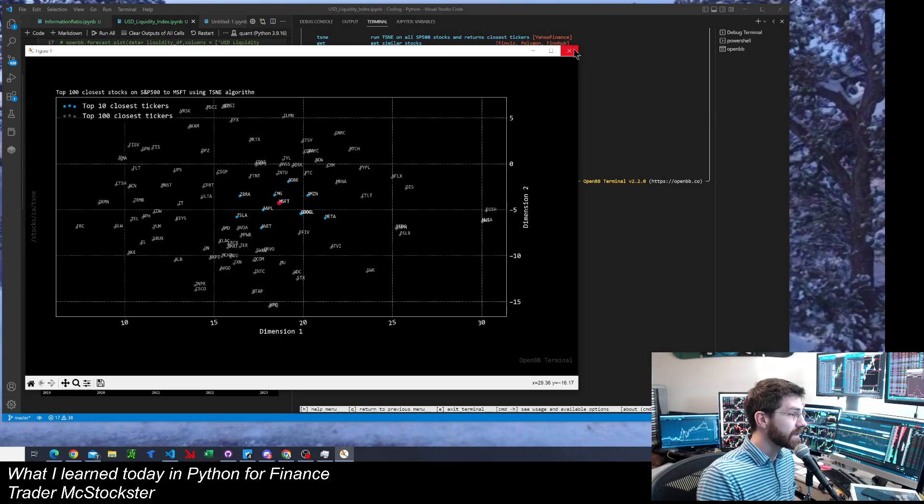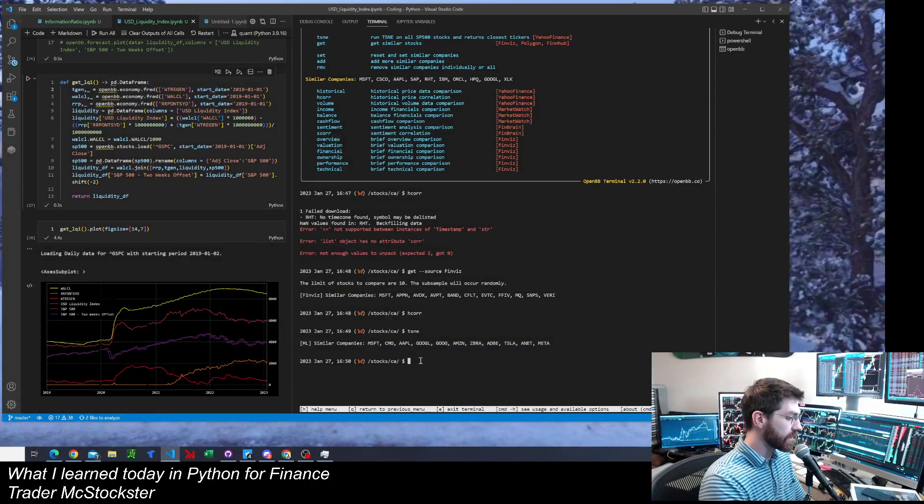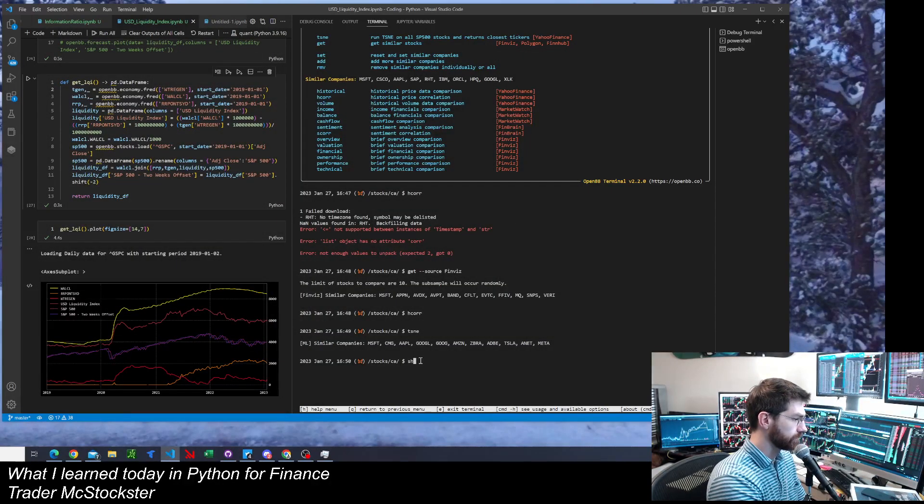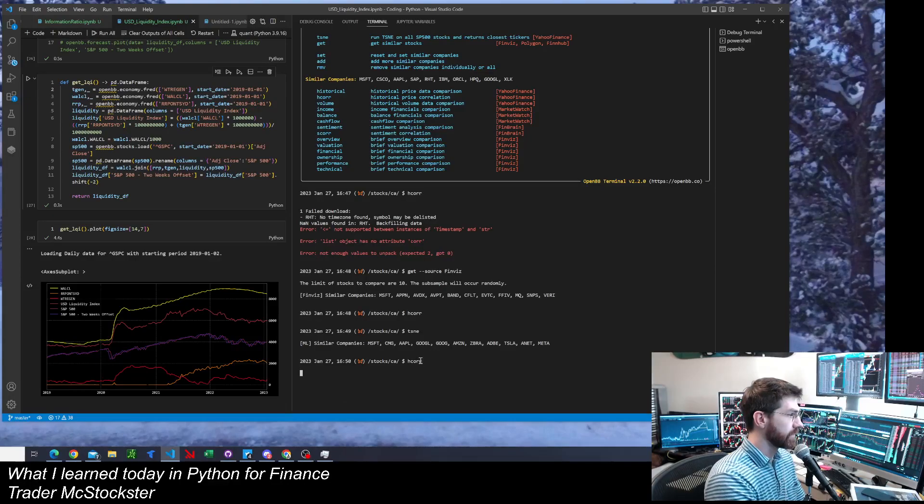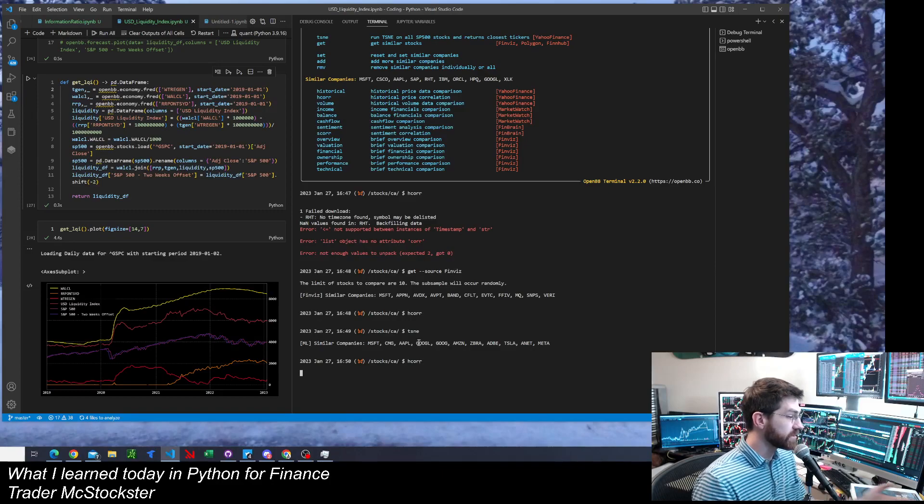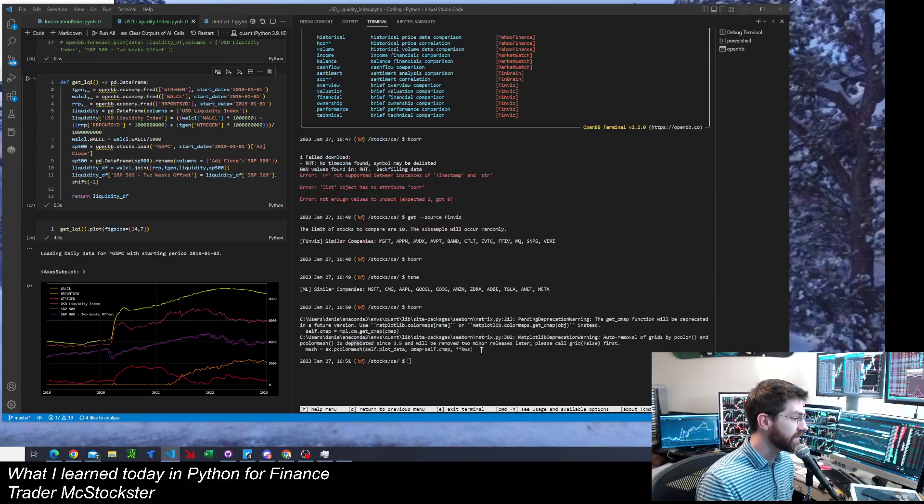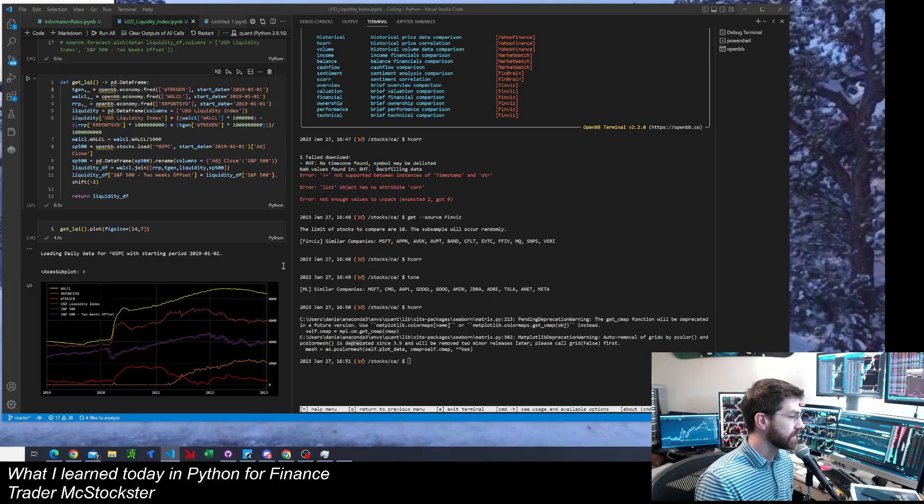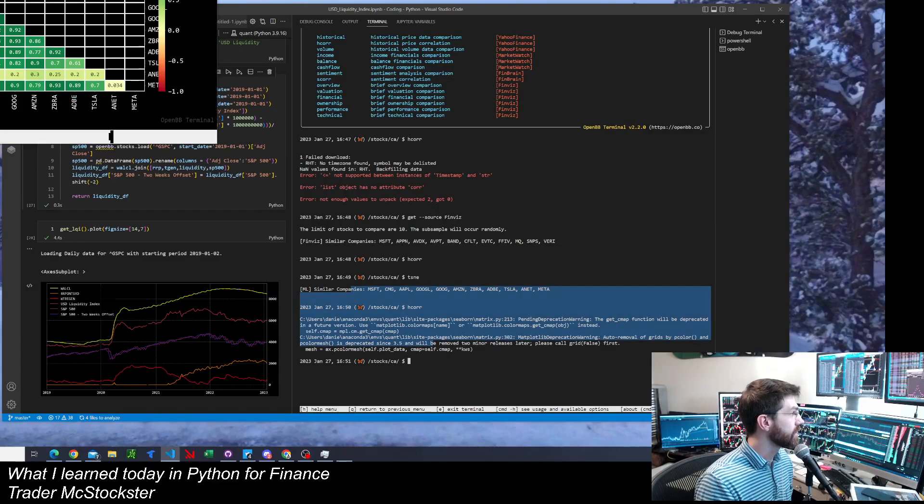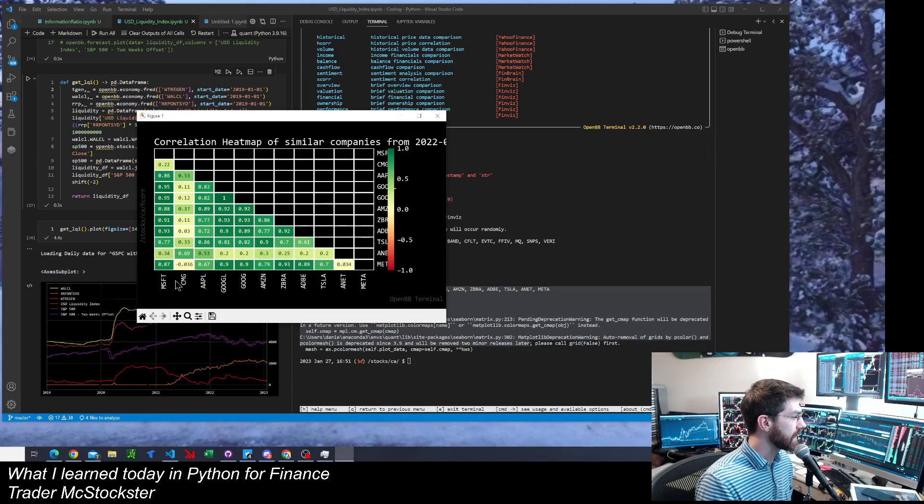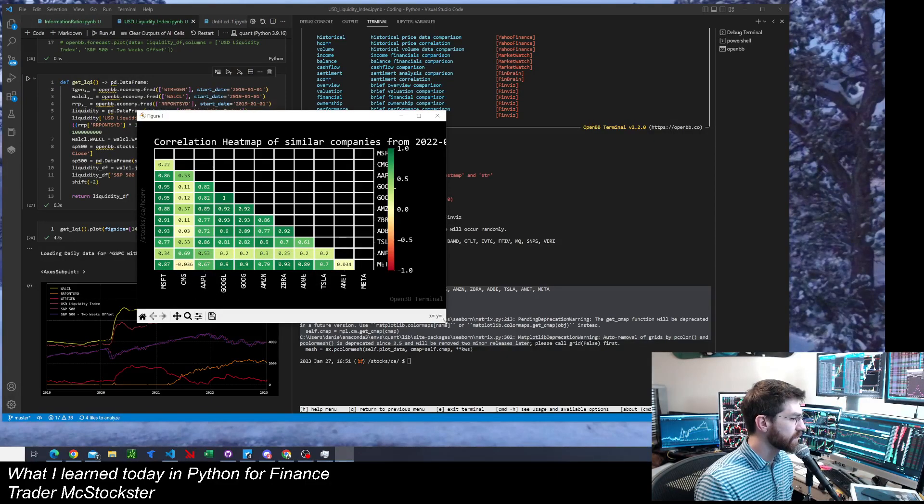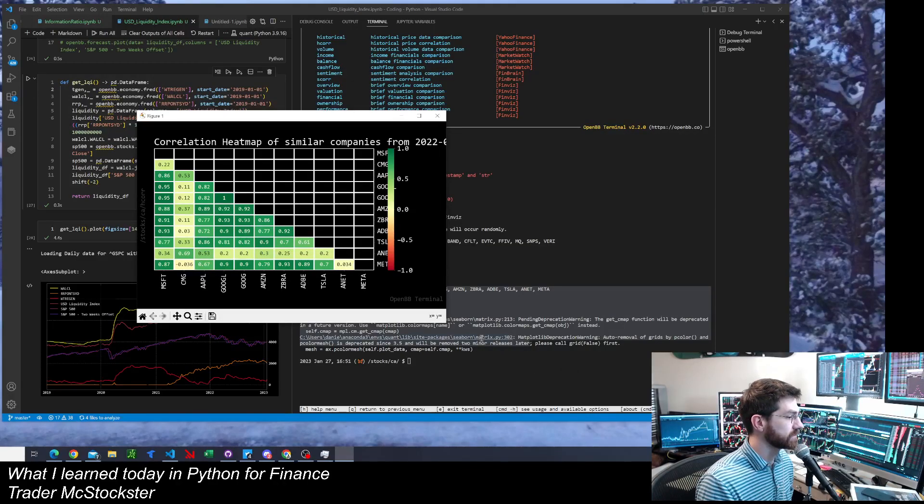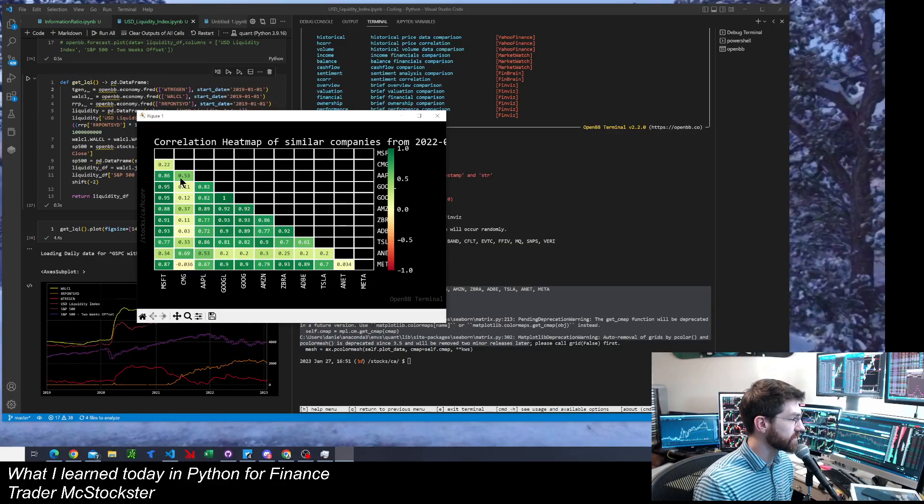And then when I go back to the H-Core again, the historical price correlation, it uses these 10 that the fancy algorithm came up with. So now it's using those 10 that are loaded in. And there we are. Microsoft Chipotle. So see, this correlation is a different calculation than the other one. So that's why these numbers are different.